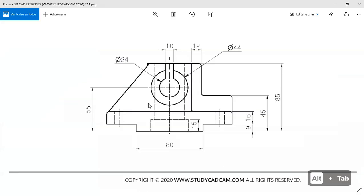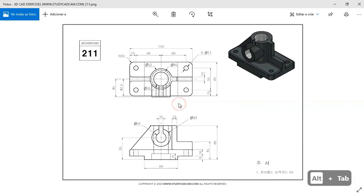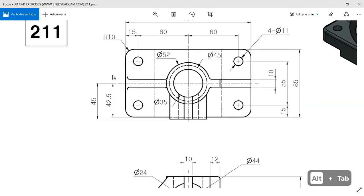We go to the Pad tool and set the length to 45 millimeters for this pad, then click OK.